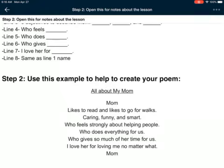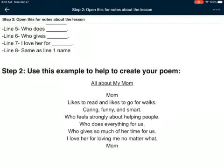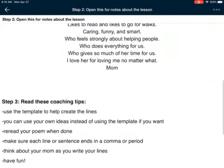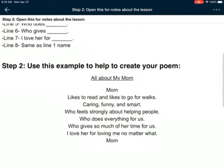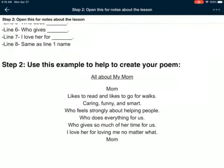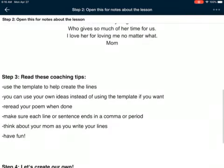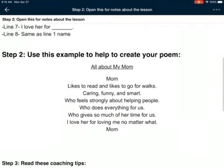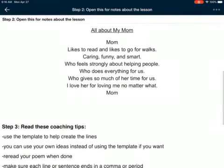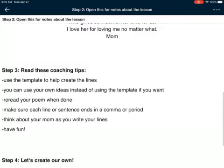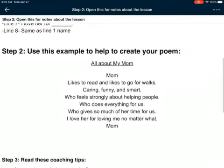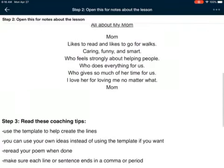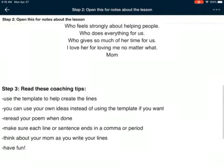Line five is 'who does' — I wrote 'who does everything for us.' Line six is 'who gives' — I wrote 'who gives so much of her time for us.' Line seven is 'I love her for' — I wrote 'I love her for loving me no matter what.' Then line eight is the same as line one, so I wrote 'Mom' again.